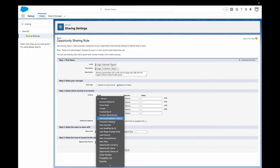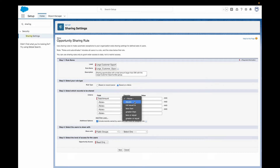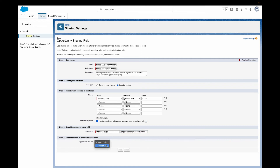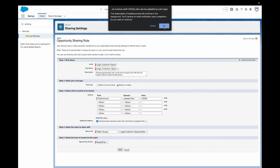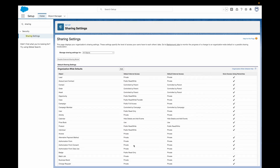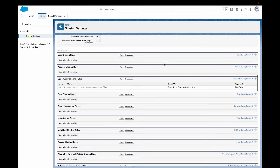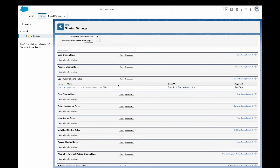We can either select to share records by owner name or by criteria. If we went with owner name, we could share all the opportunities owned by, let's say Fred, with this whole group of people. But that's not really what we want to do in this example. So we're going to go with criteria. Once we click on criteria, we can say that we want to share all opportunities that have an amount larger than 50K with this group. Then we select our awesome public group that we created earlier and share this with our large customer opportunities team.